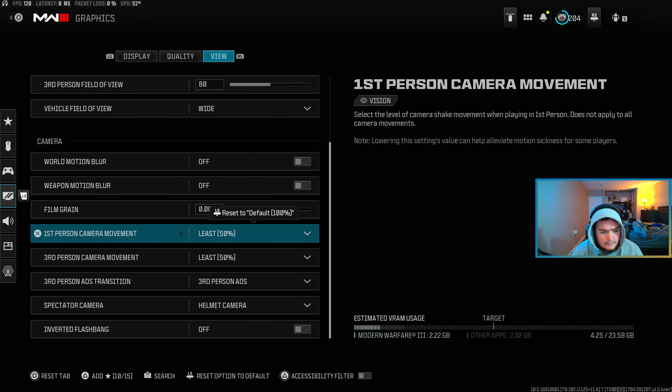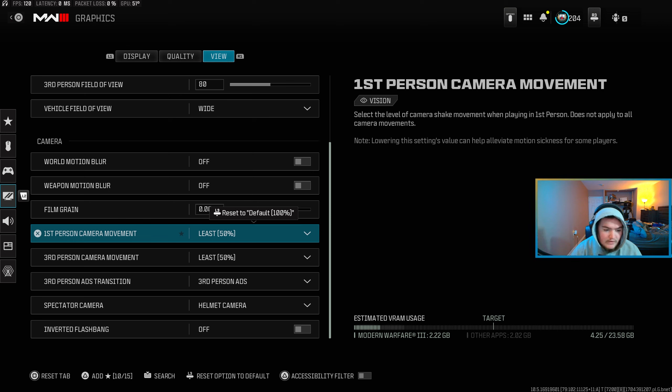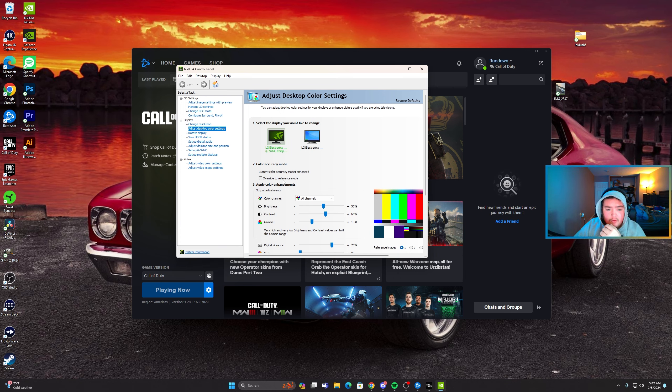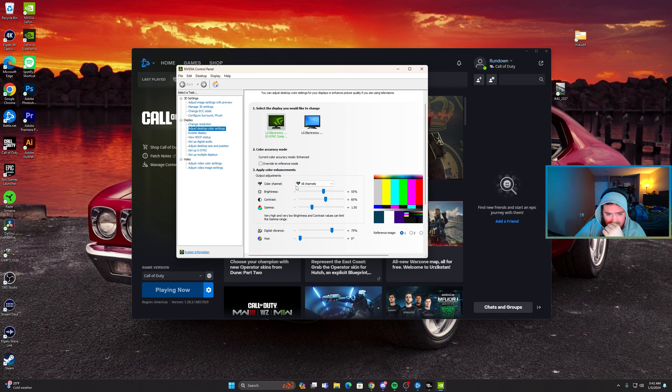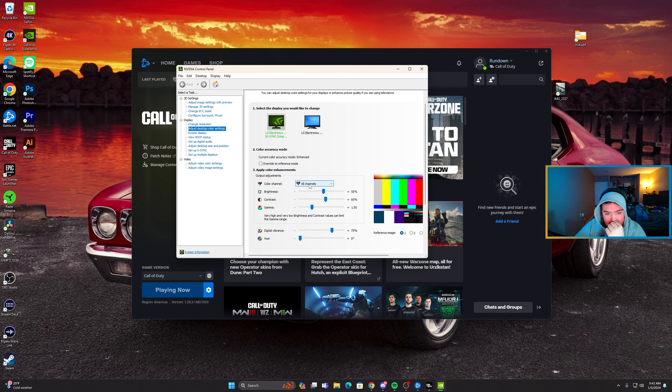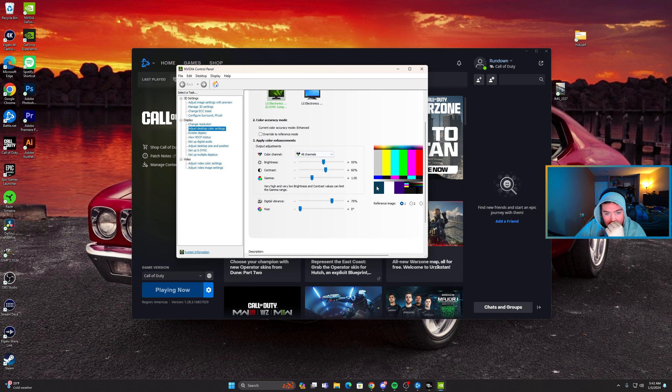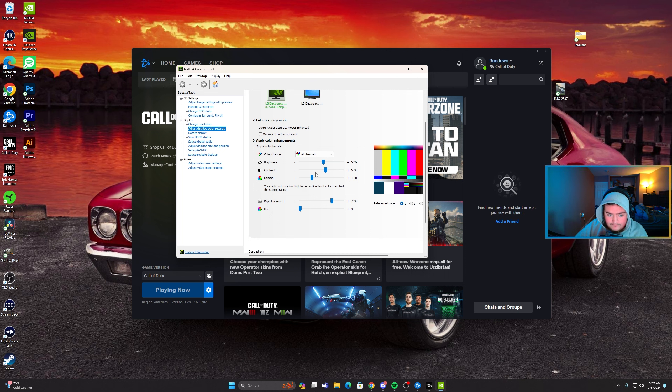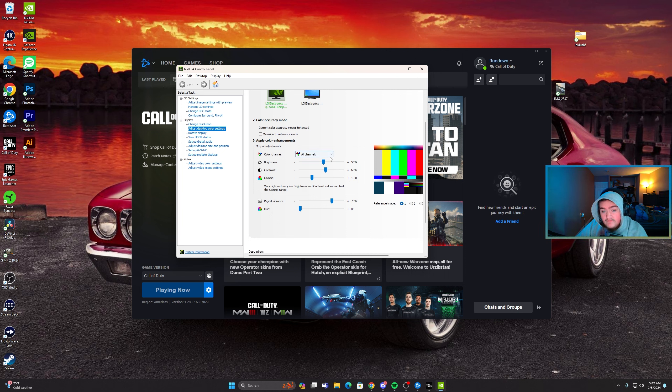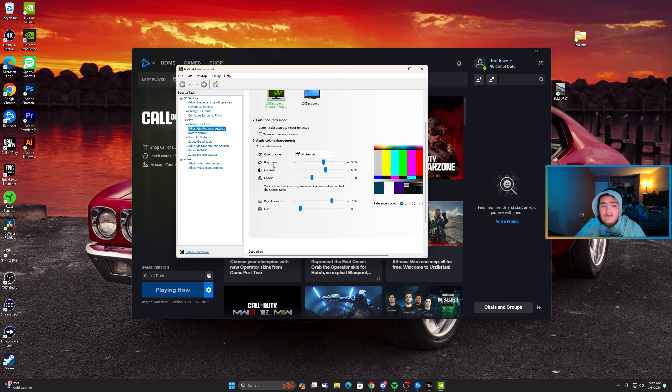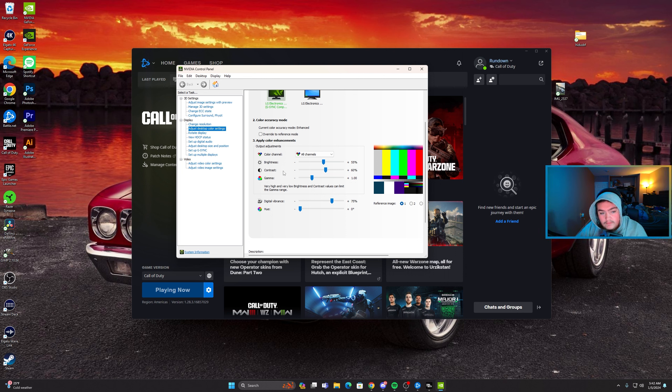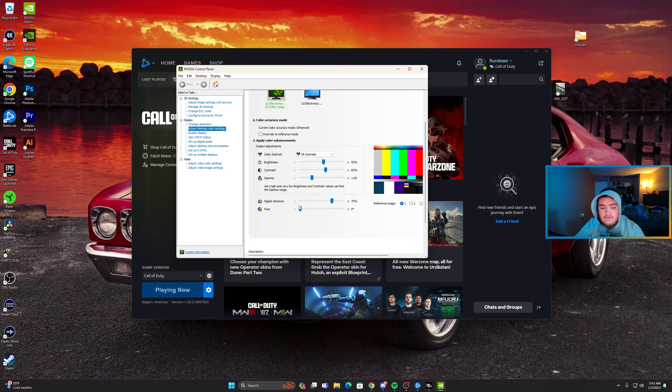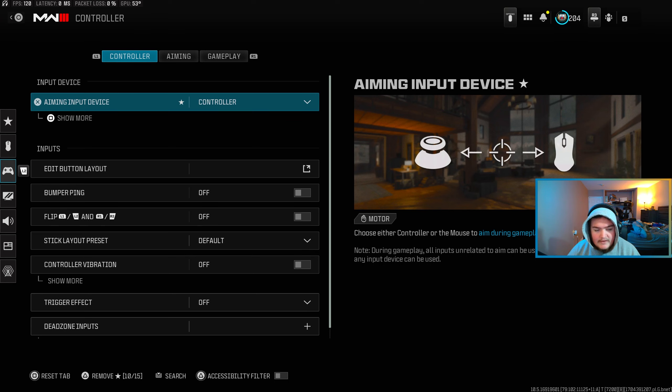So right here I have the Nvidia control panel open and right here are the settings that I use. Iron plus 55, brightness plus 60, contrast plus 1, gamma I don't think I changed that, the digital vibrance plus 75, the hue zero degrees.